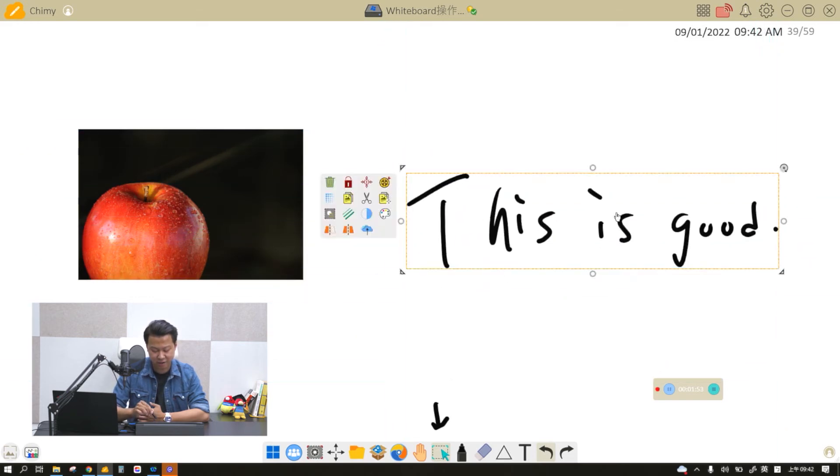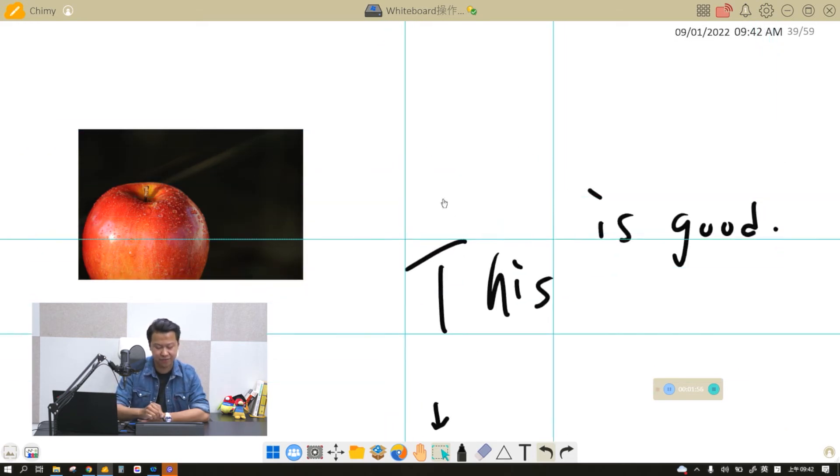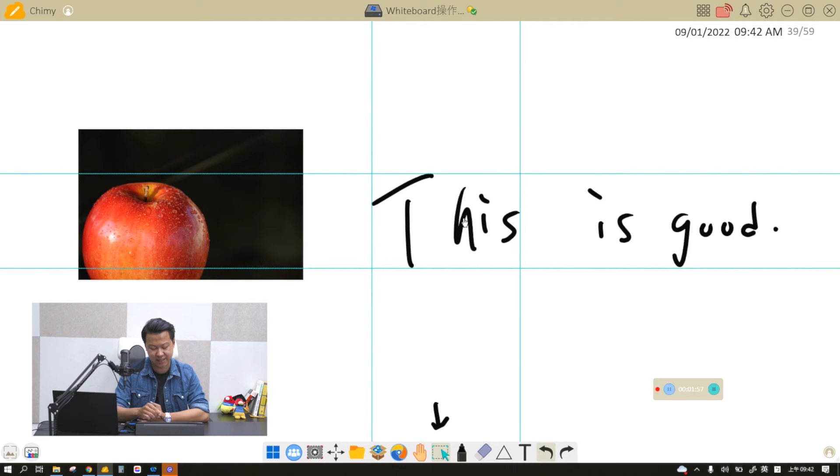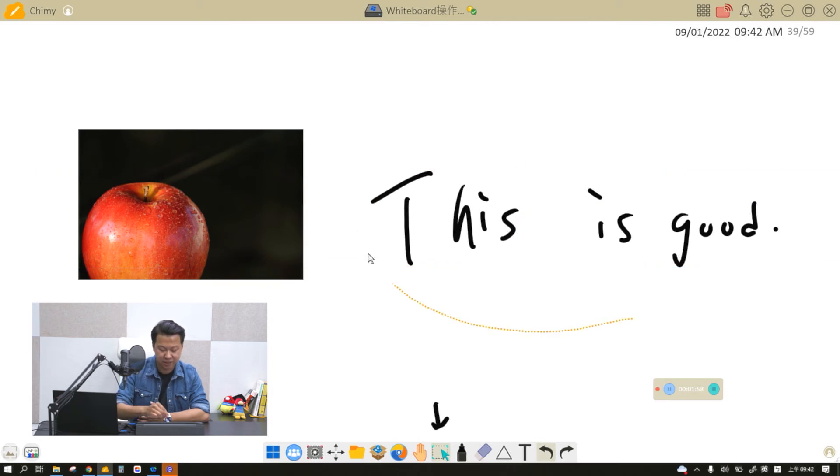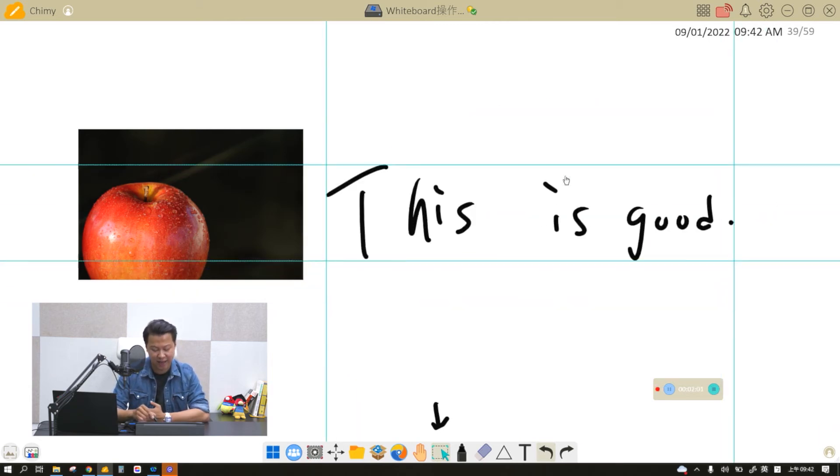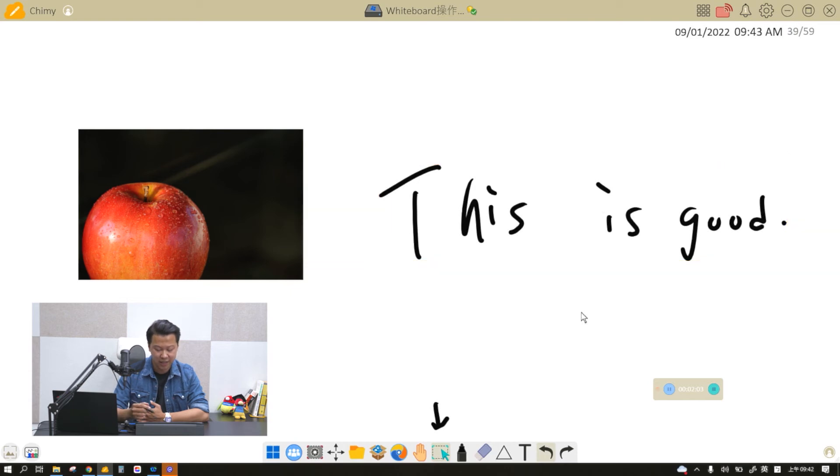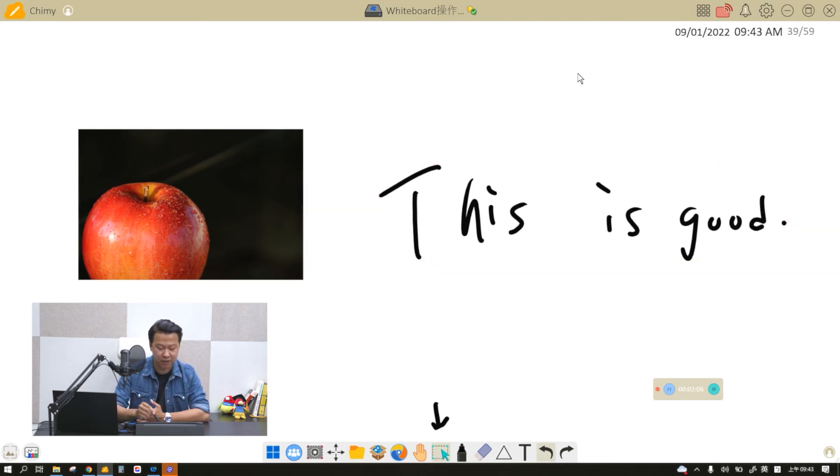So you can see right here if I want this I circle this and this is selected. If I want the entire sentence I circle the entire sentence and the entire sentence will be selected. So the selection logic is very simple.